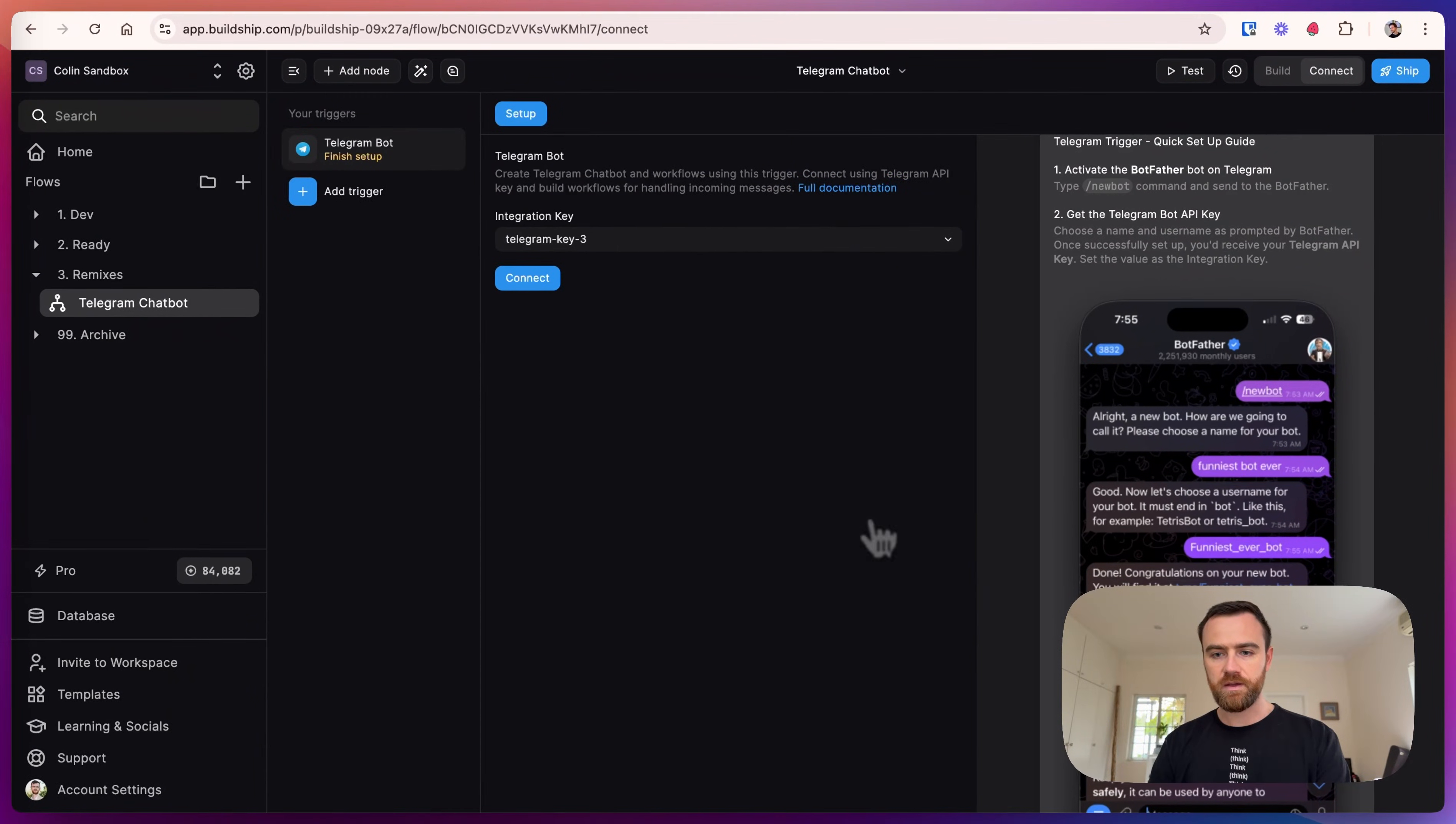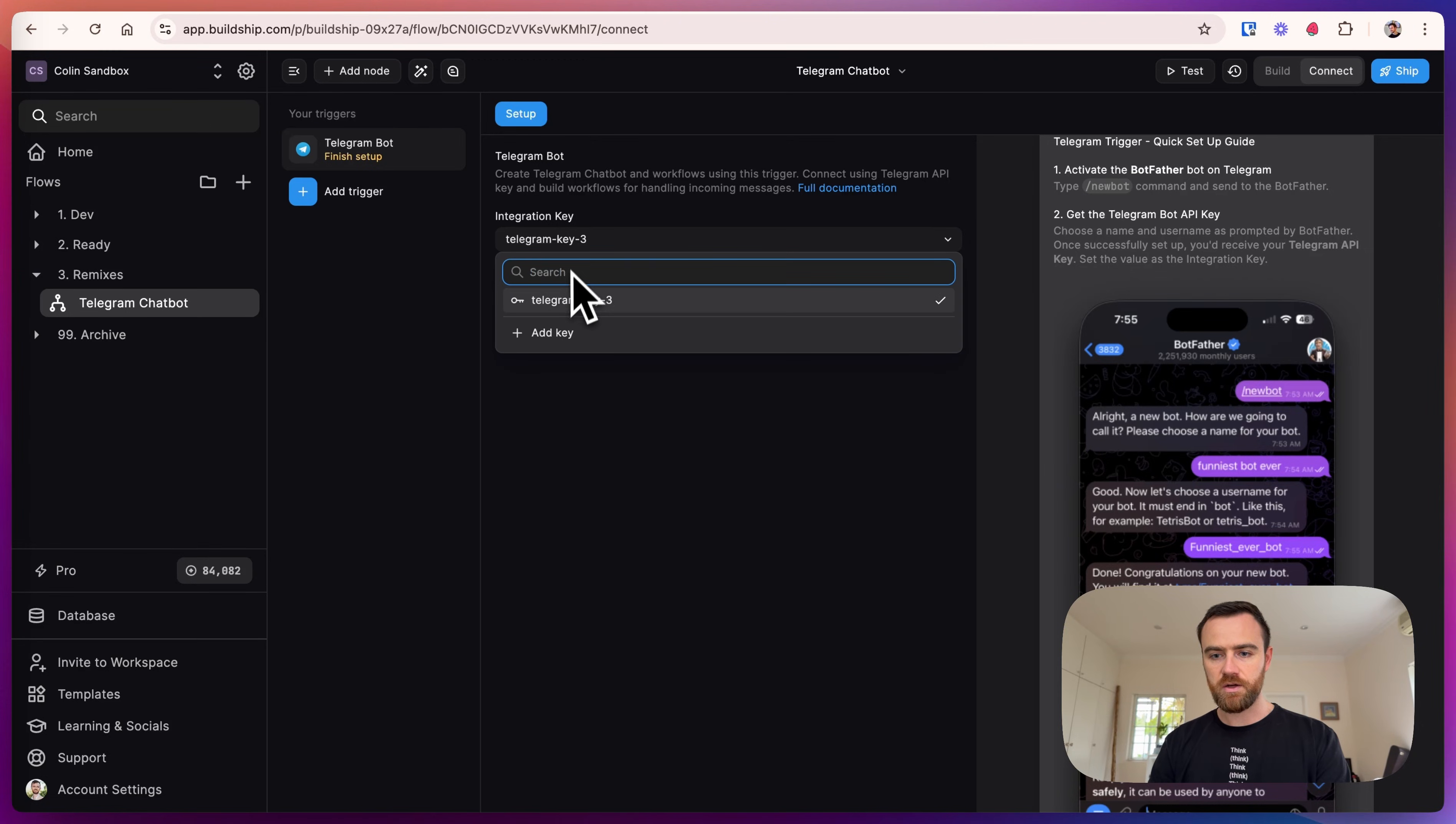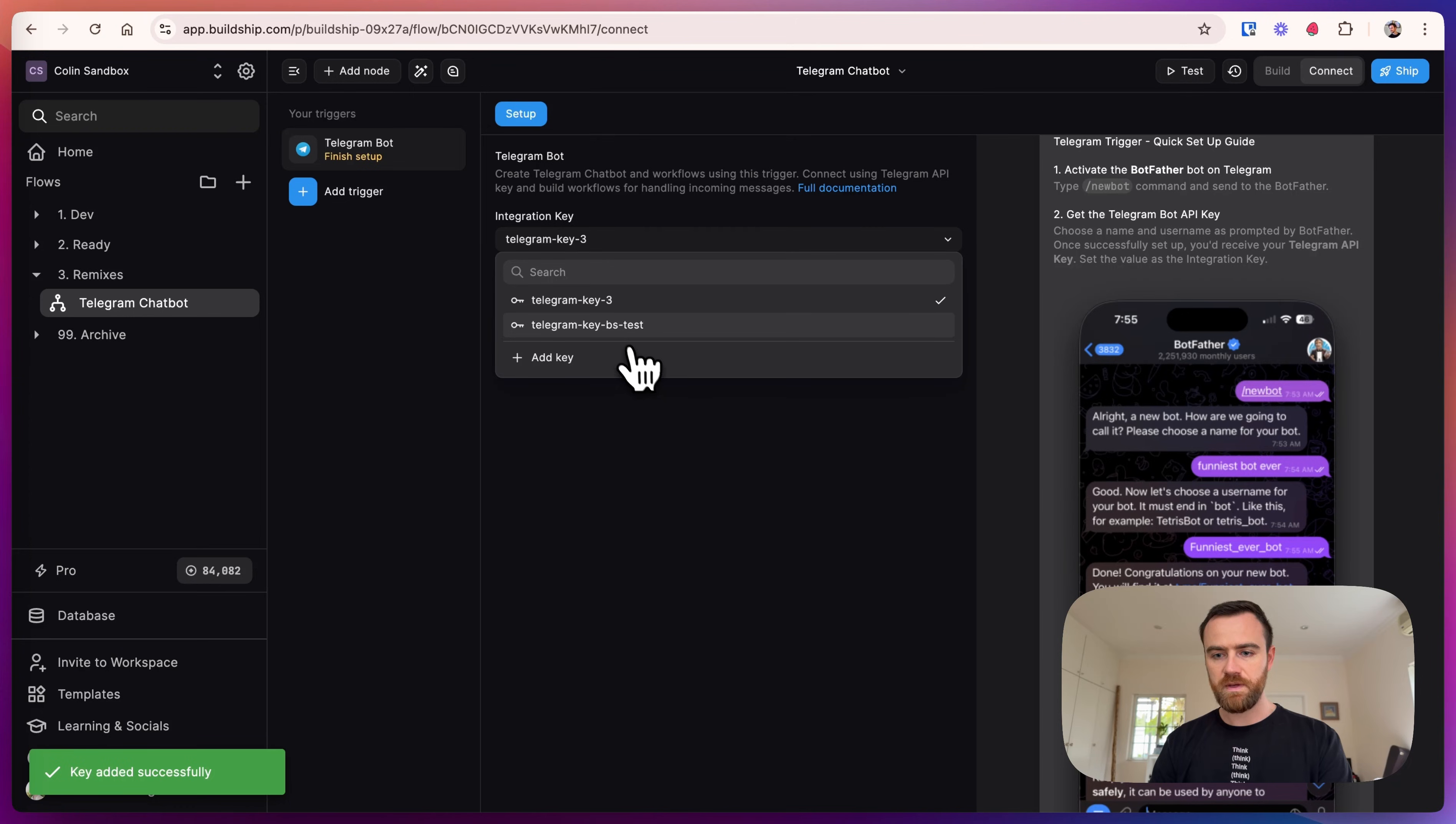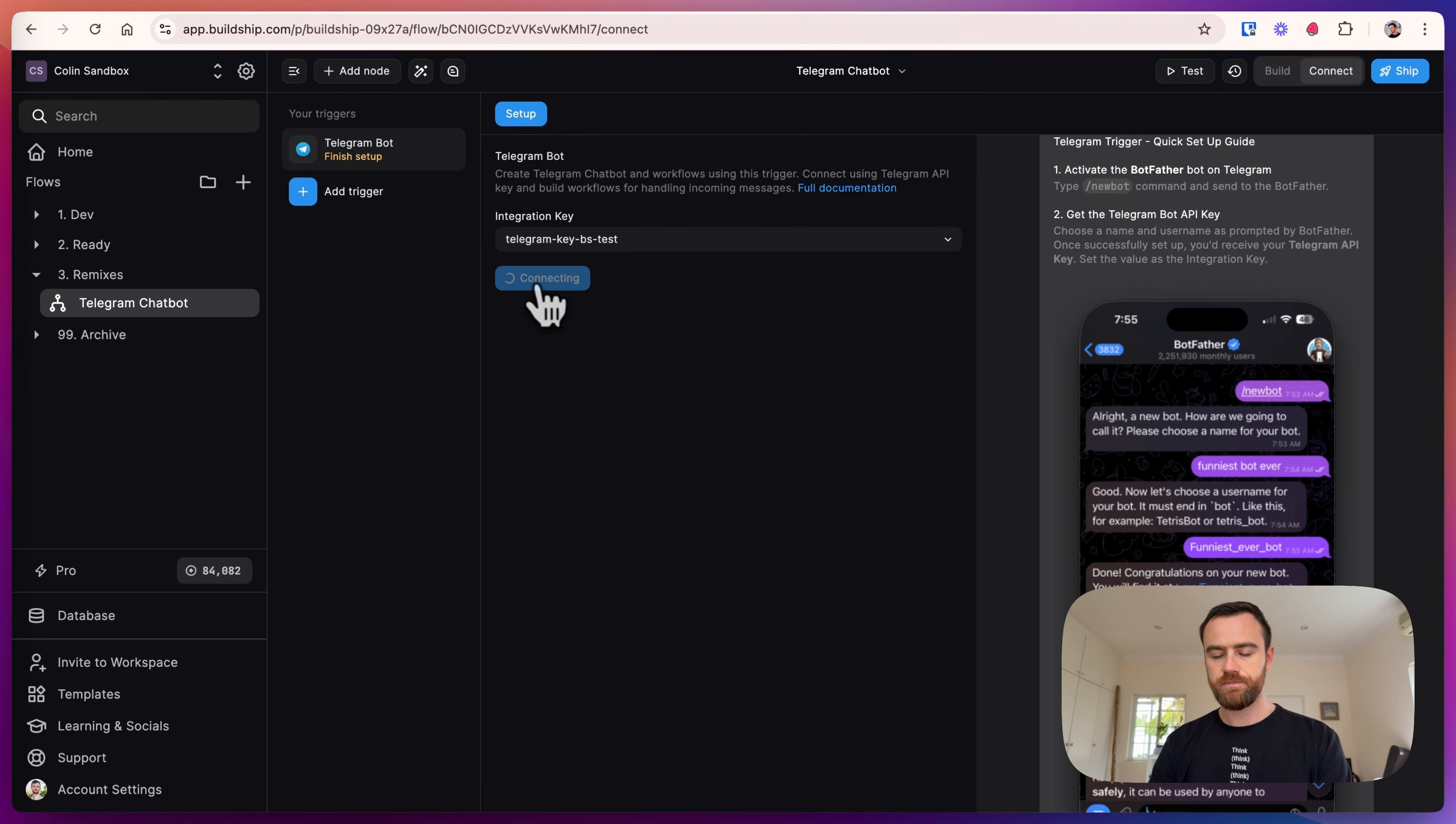And we will go back to BuildShip. So now we can add our key and save that, and just make sure that that key is selected when we click connect.